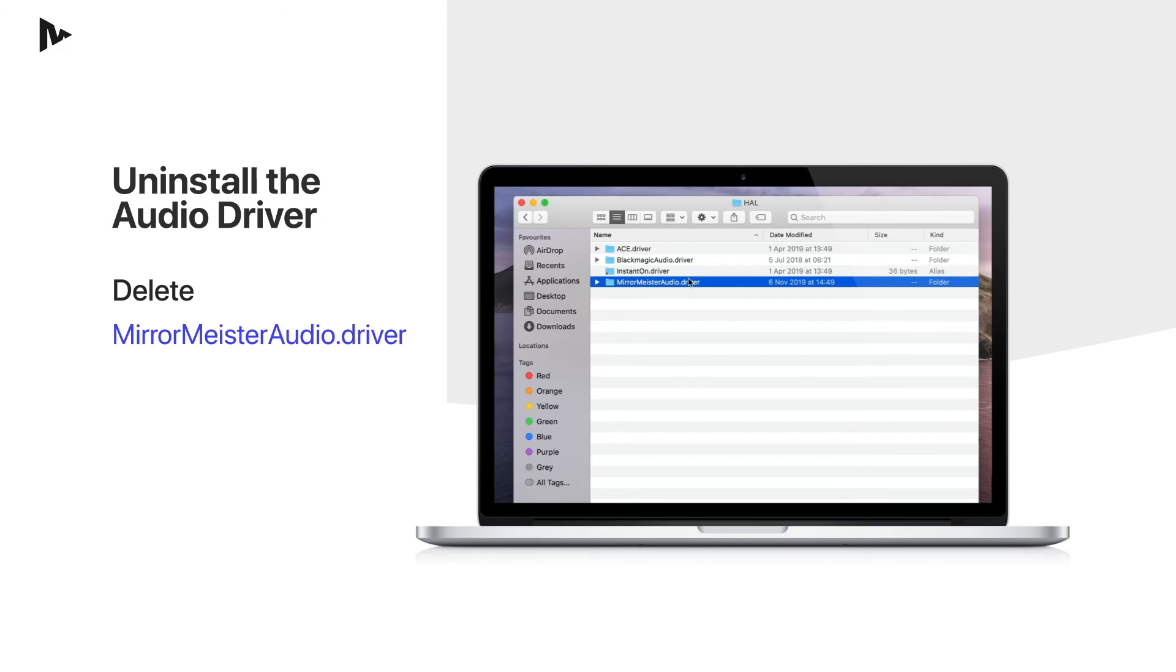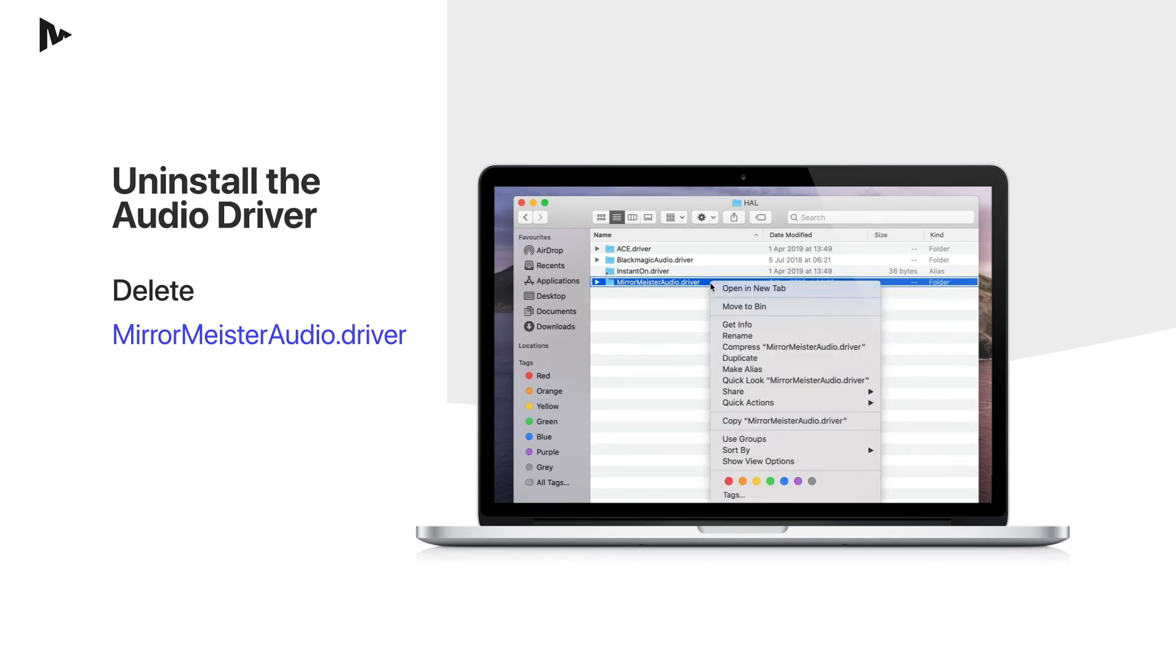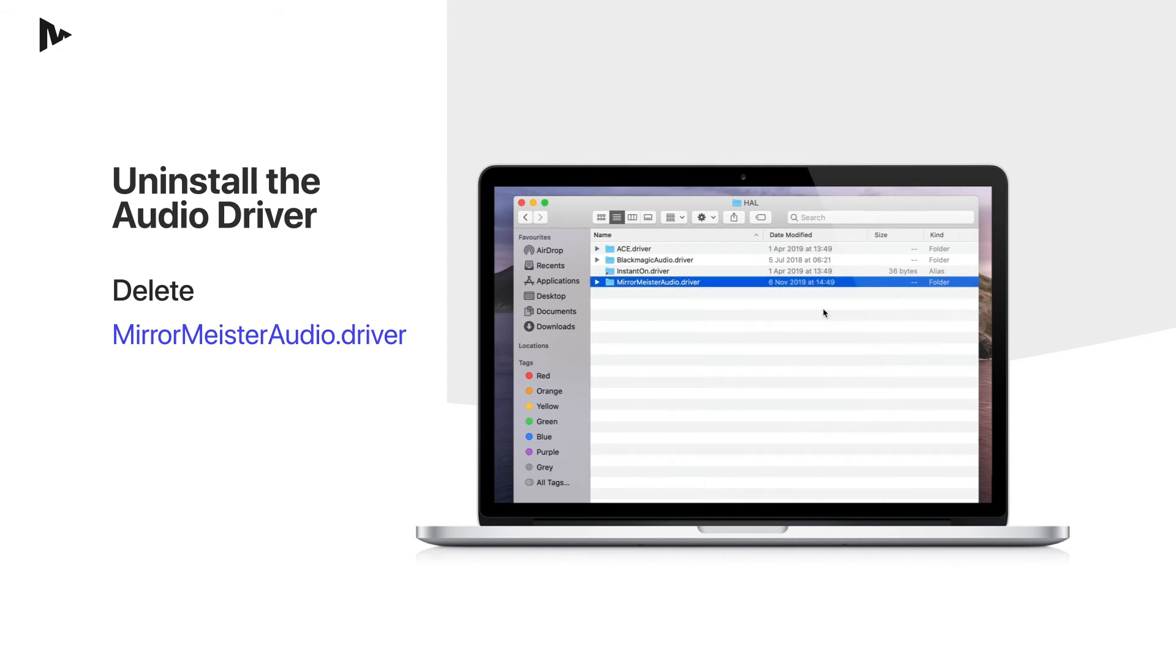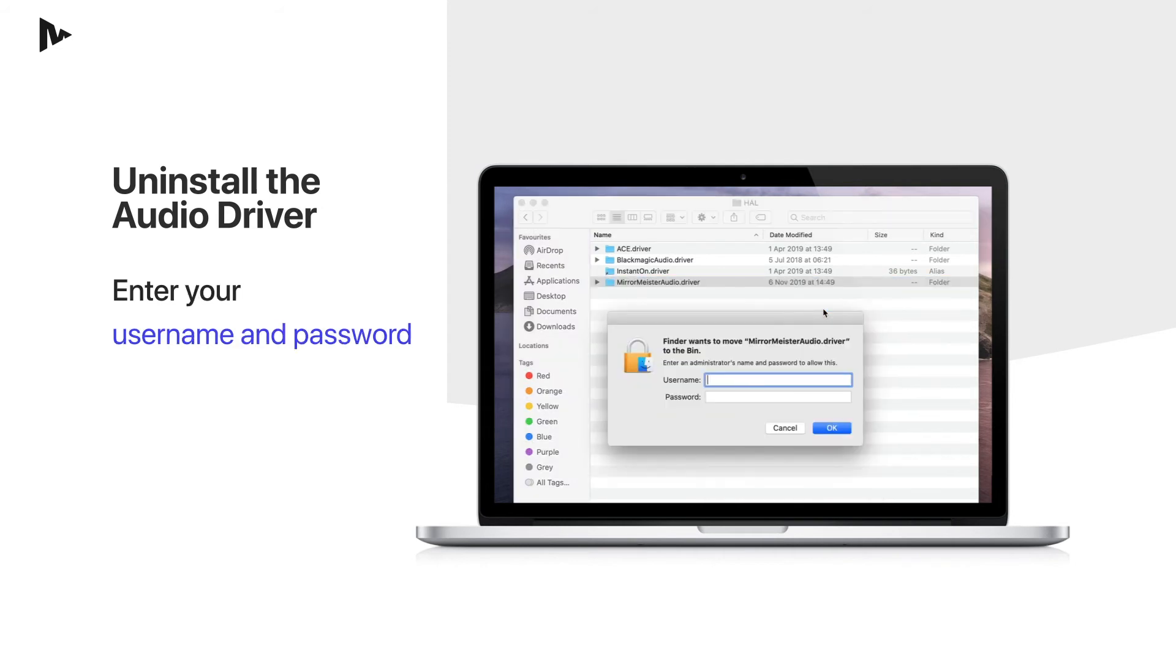Delete MirrorMeister audio driver. You will need to enter the administrator password because this is a system location.